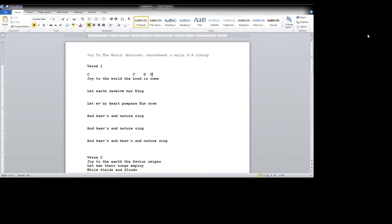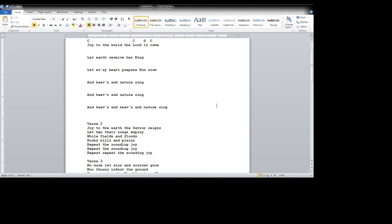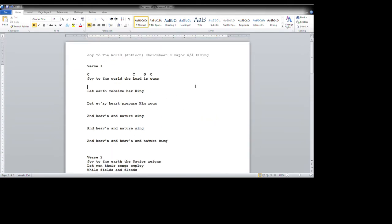Pick up right where we left off. Joy to the world, the Lord is come. Let earth. Let's see what we got here. Let earth receive her king. Those look good. F, G, C. So I'll type those in. Let earth receive her king. Moving on.